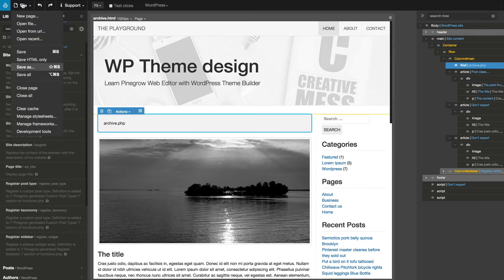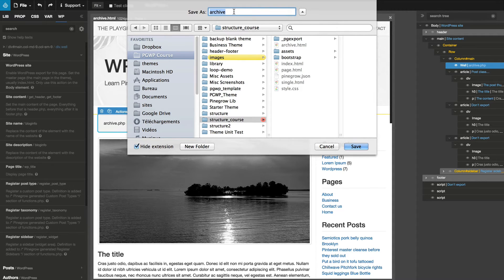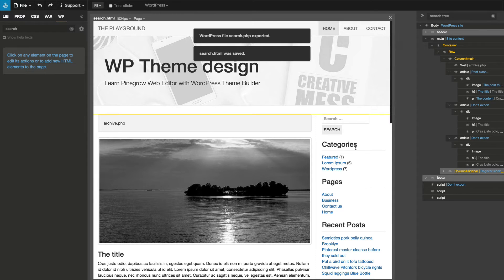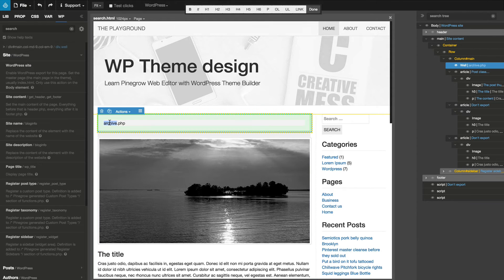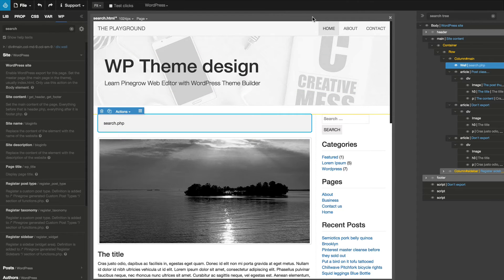Then use Save As to create search.html from the archive.html template. We rename the content of the well element to search.php and save the template.